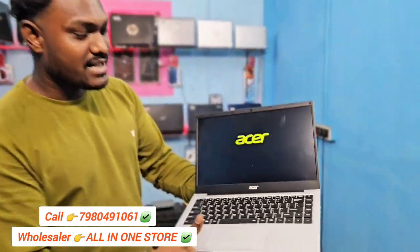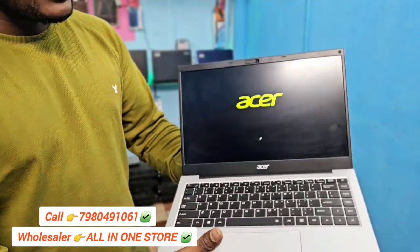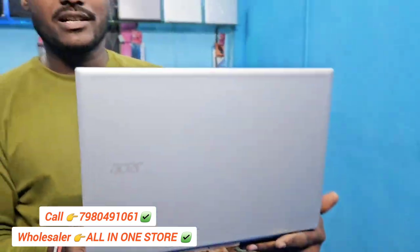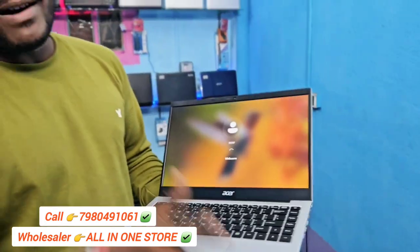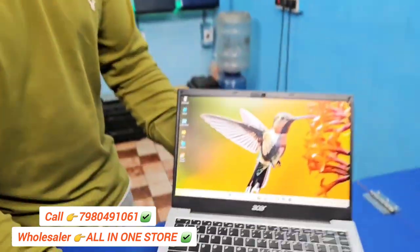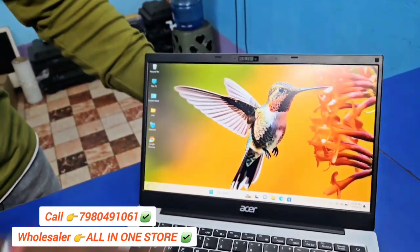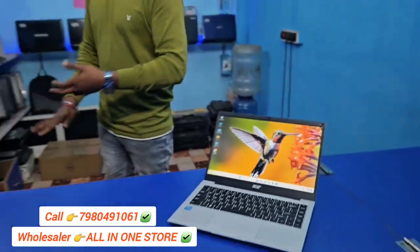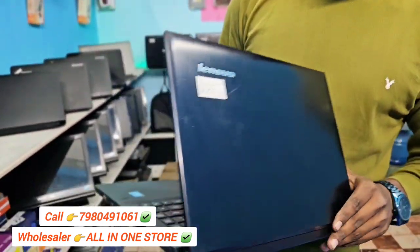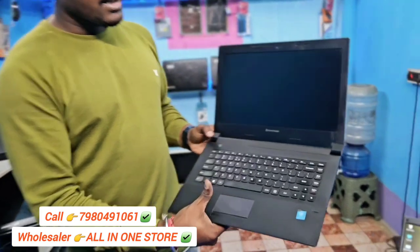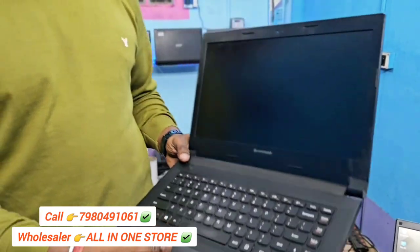We have 4GB RAM, 8GB RAM, 256GB M.2 SSD. So if we look at the condition, this is a 4GB RAM, 5GB HDD unit.